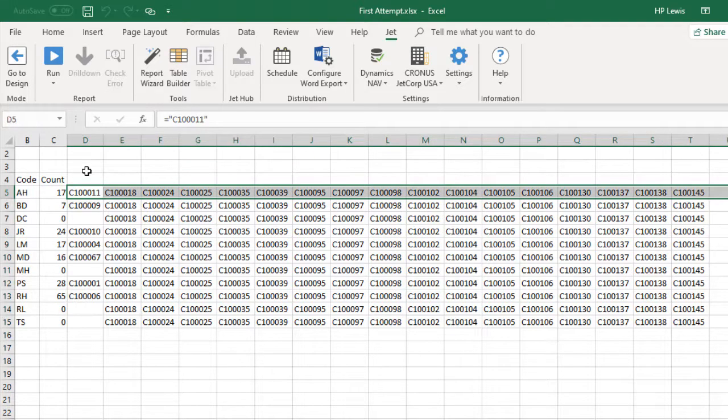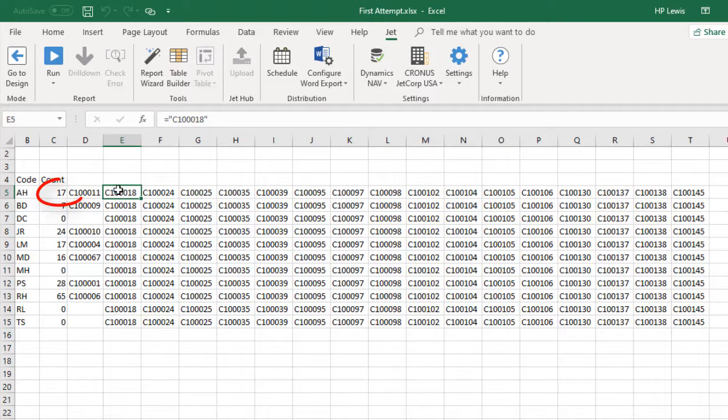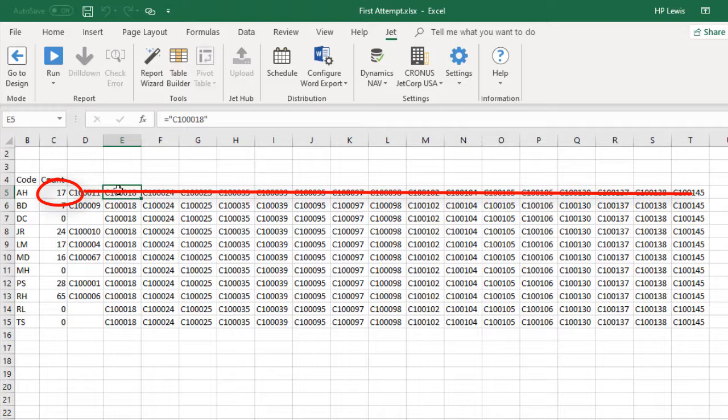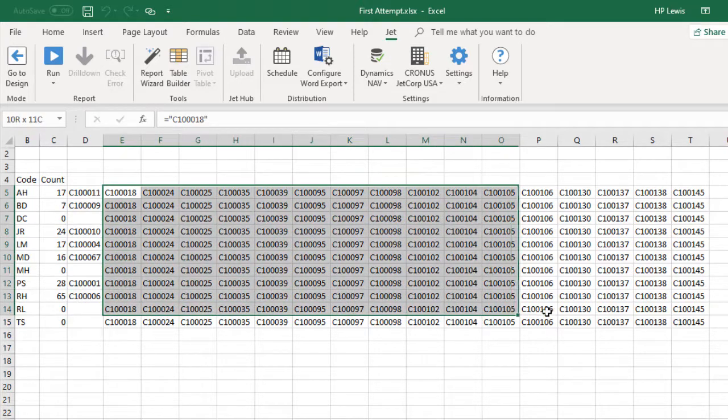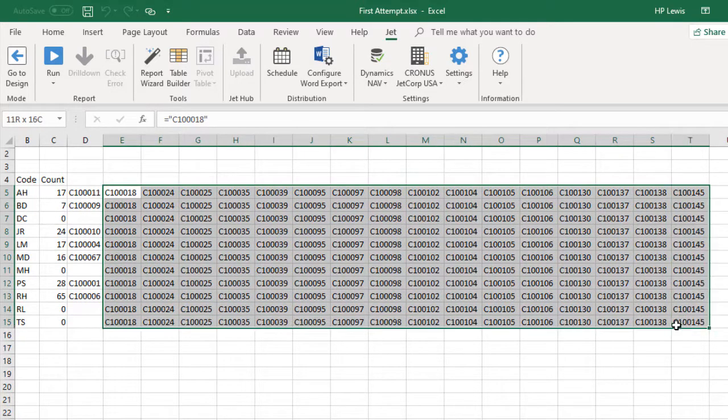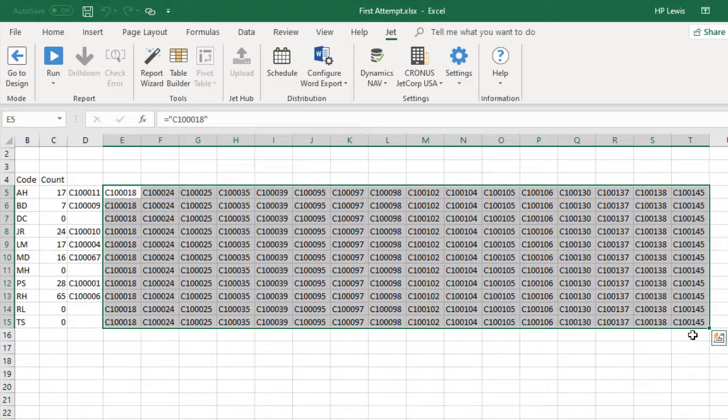However, the report is limited by the number of columns for that first sales rep and the customer numbers for the rest of the report repeat down the page. This is not what we were looking for.